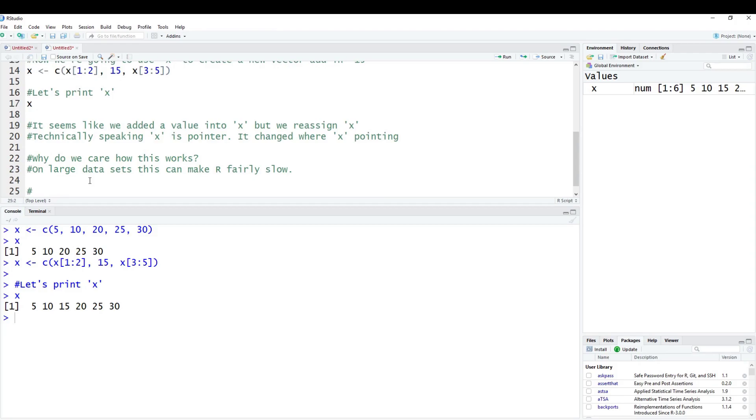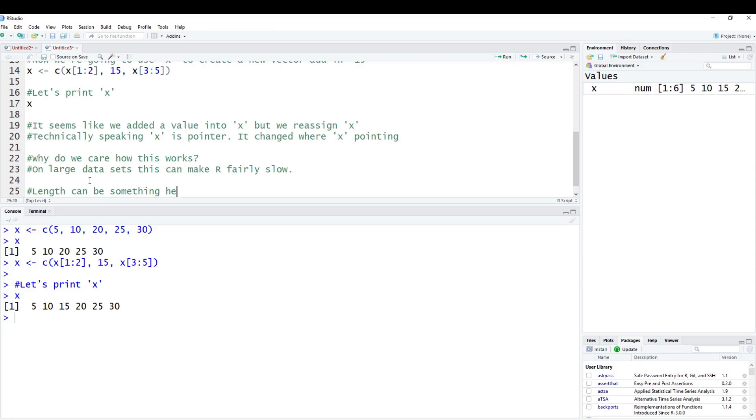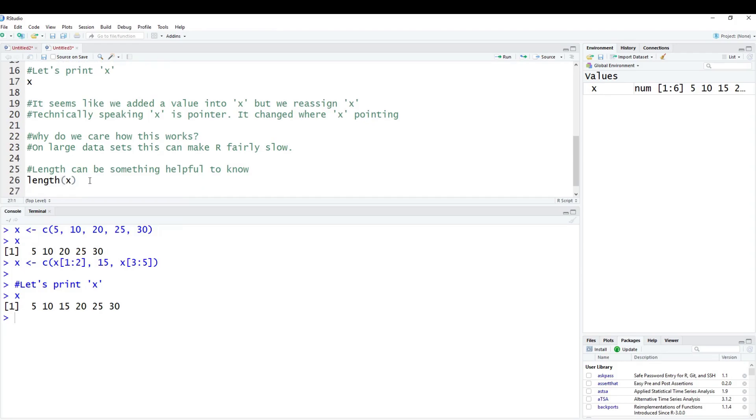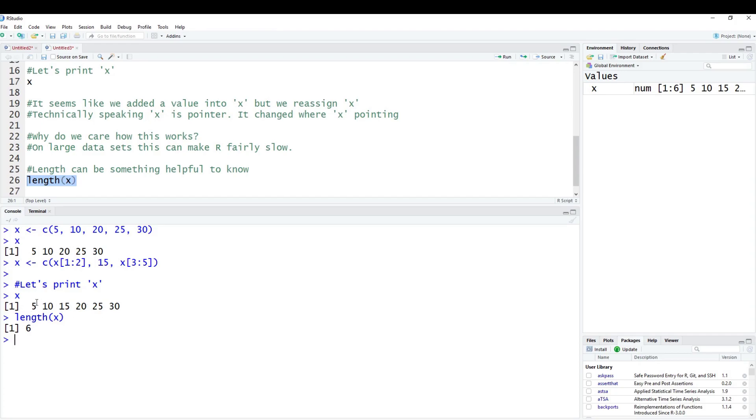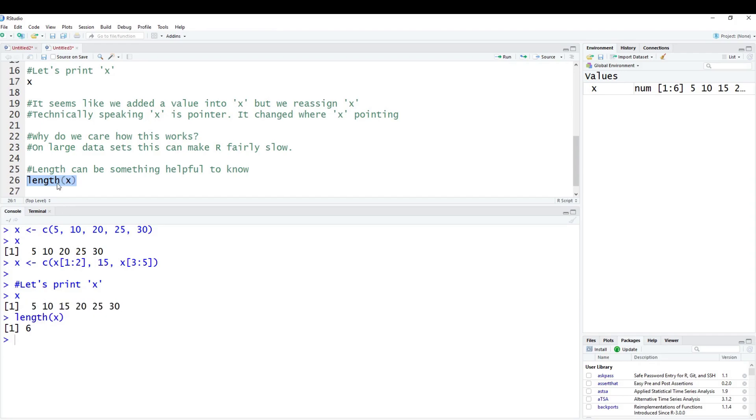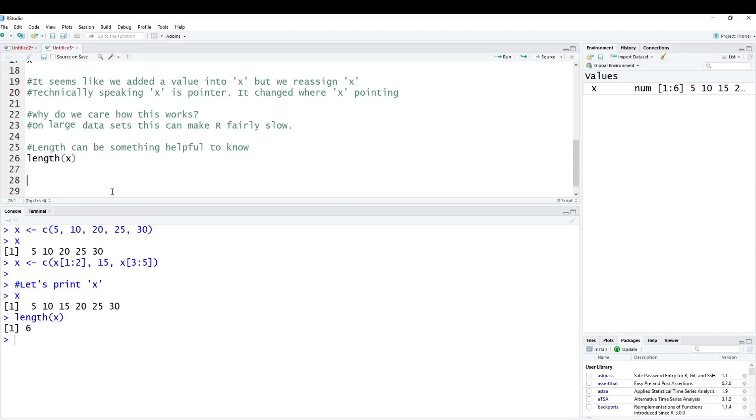Next, we're going to talk about length. Length can be something helpful to know. Length is just a built in function. All you have to do is type in length, and we're going to put in x, which is our vector. If we copy and paste this down in the console, it'll tell you six elements. Remember, R counts from the beginning starting with one: 1, 2, 3, 4, 5, 6. This is different than other languages like C, which starts at zero.